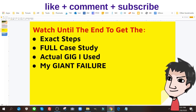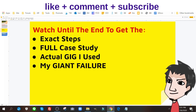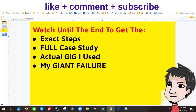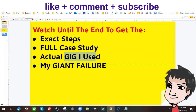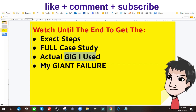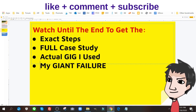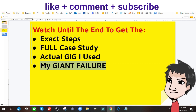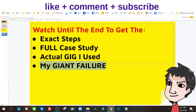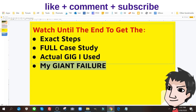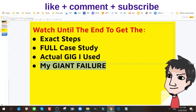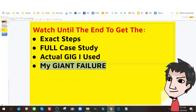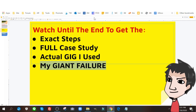You have to learn how I failed with this method. You're also gonna get the actual gig I used. Like I said, you're gonna learn about my giant failure — even though I didn't lose any money and got a lot of money back, I still failed in a massive way. So watch this video until the very end.